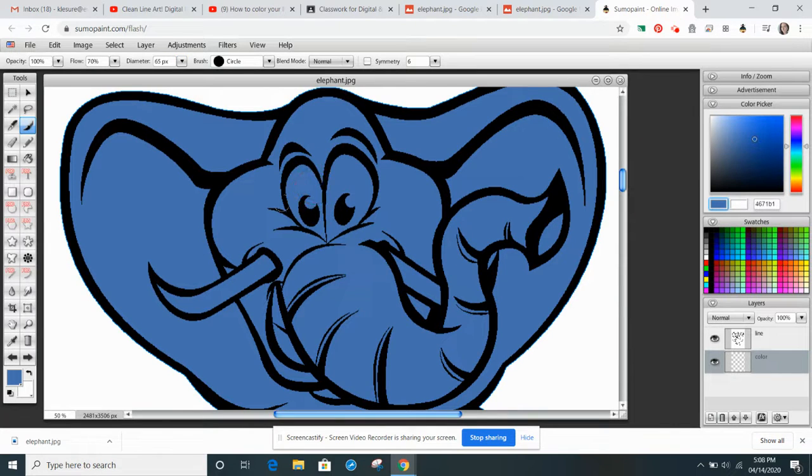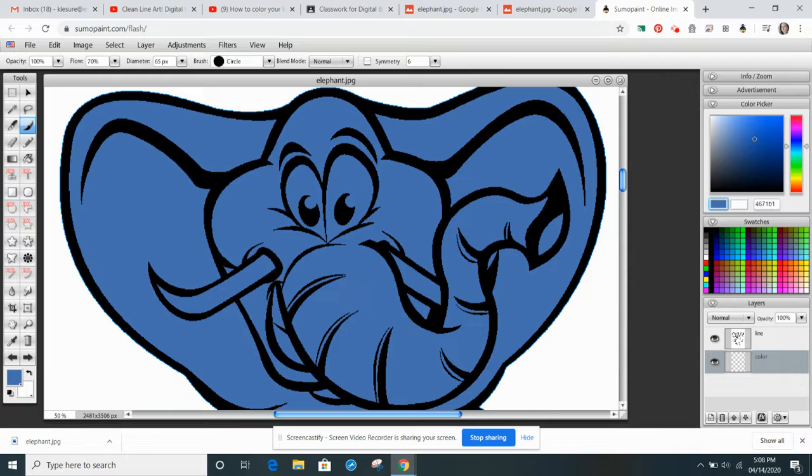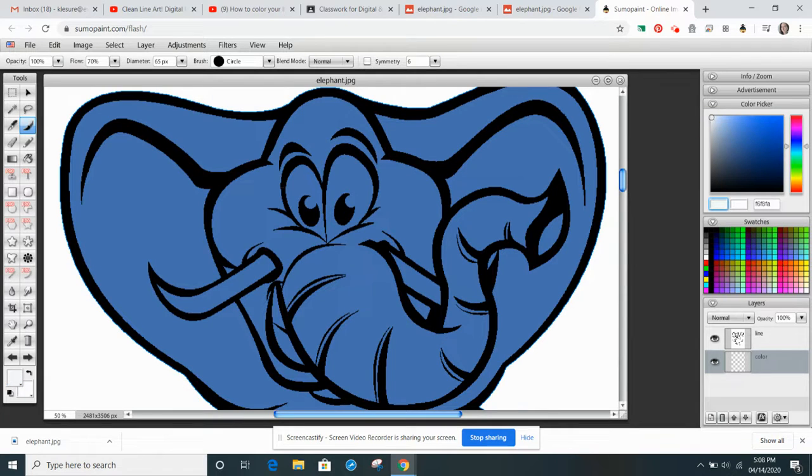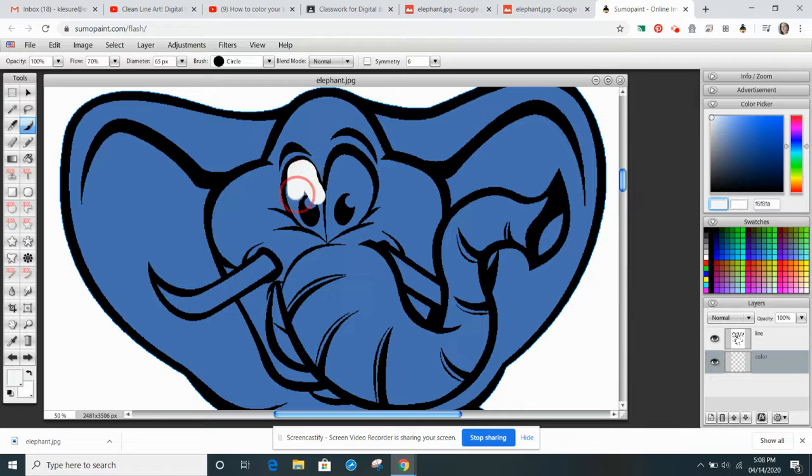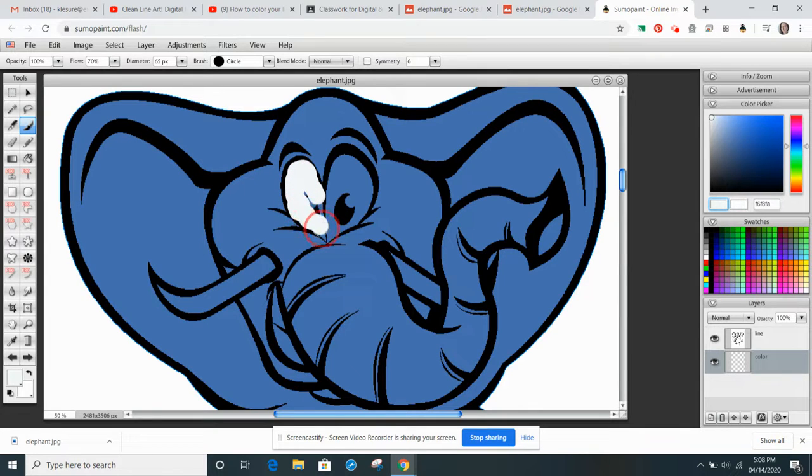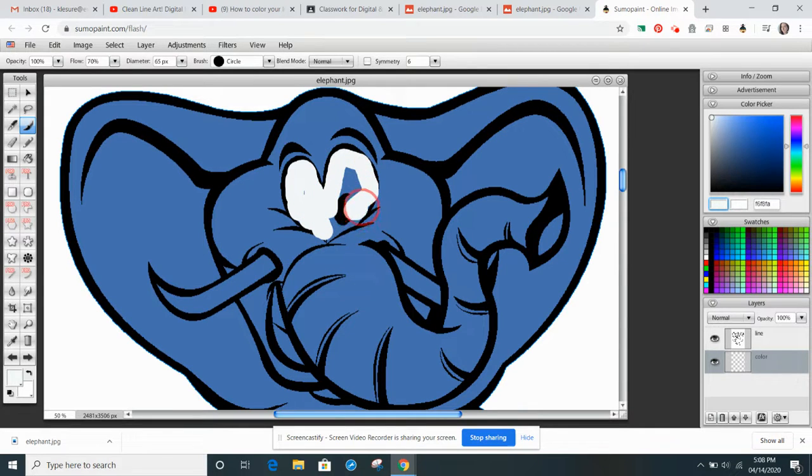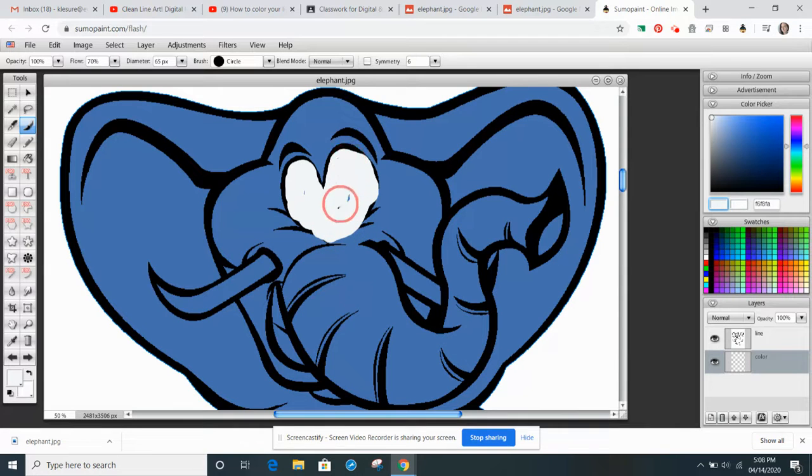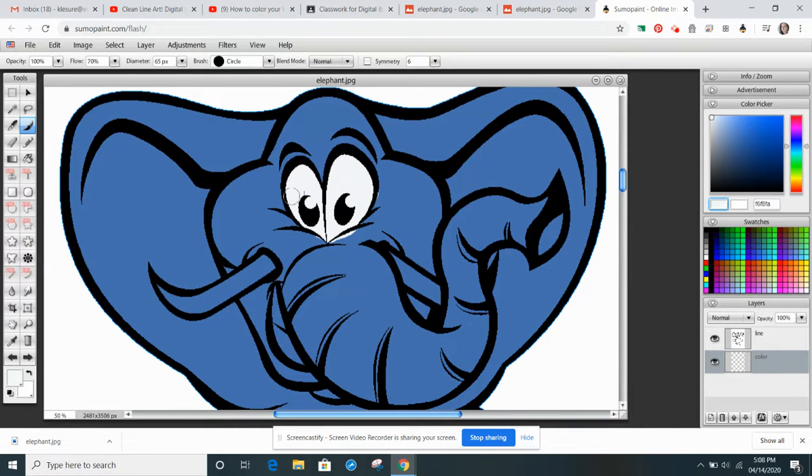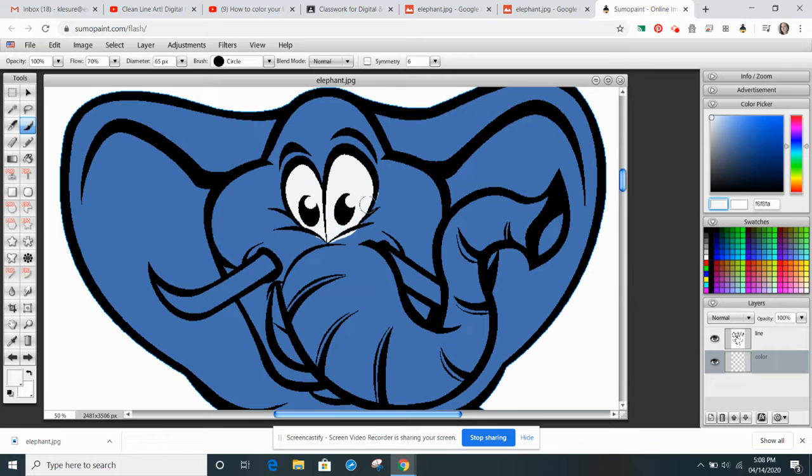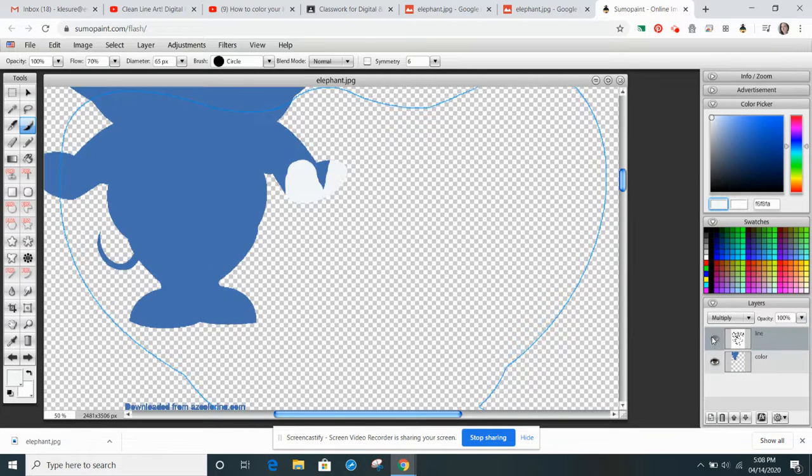And then I'm going to come in, and I don't want it to be blue. I want it to be white. So I'm going to select a white color. And then I'm going to come in and I'm going to color. I'm going to try to stay within the black line. And you'll notice it stays under our lines.